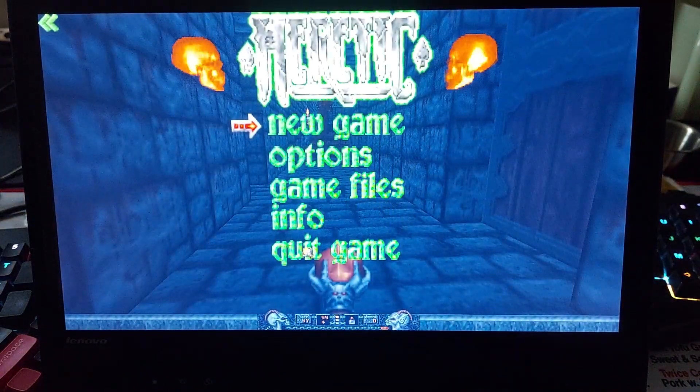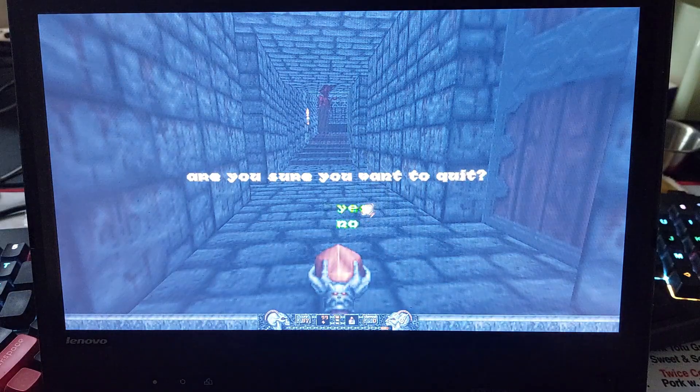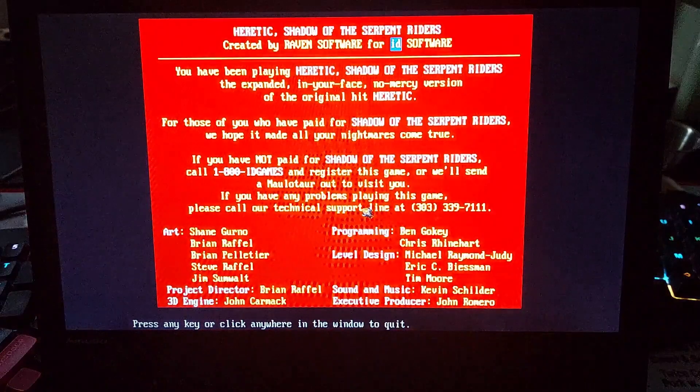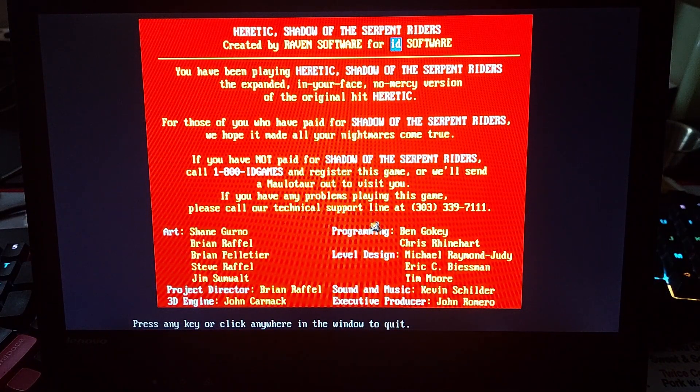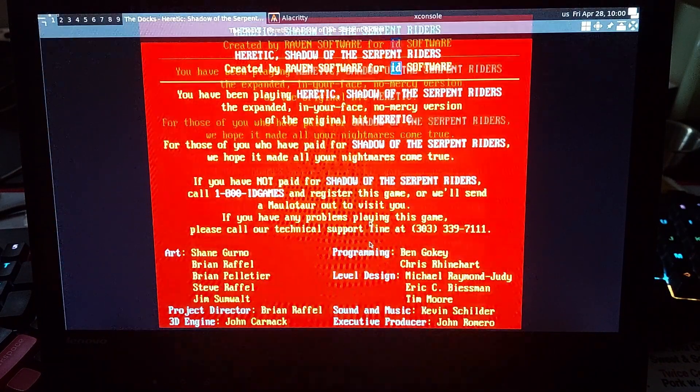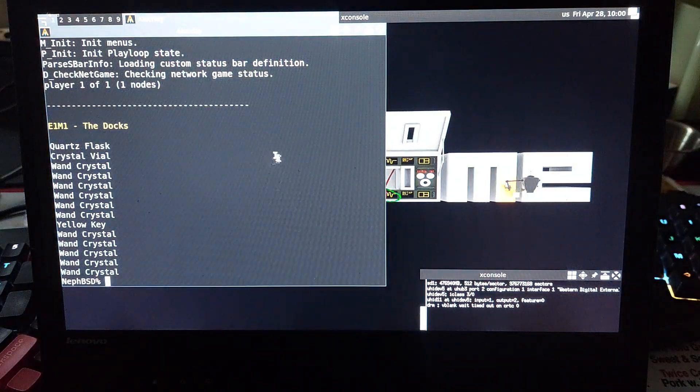Yeah. But yeah, those are basically the Doom and Quake 1 source ports that are available.